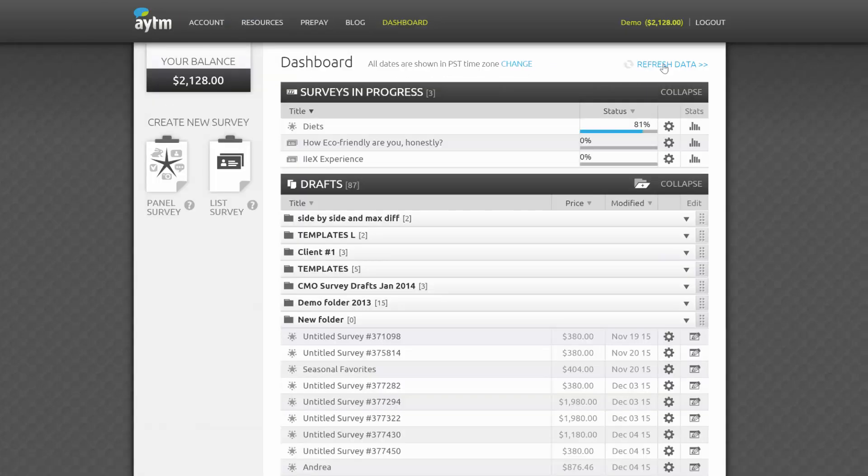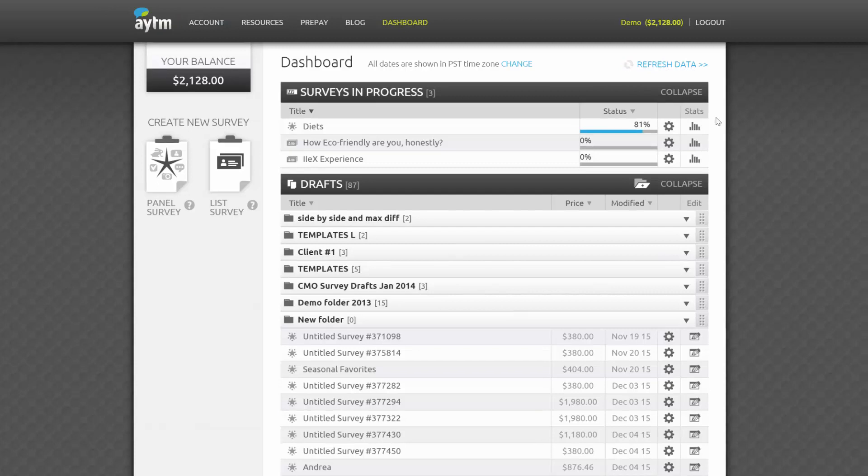If you have any surveys running right now, click Refresh Data here at the top, and everything will be updated accordingly.